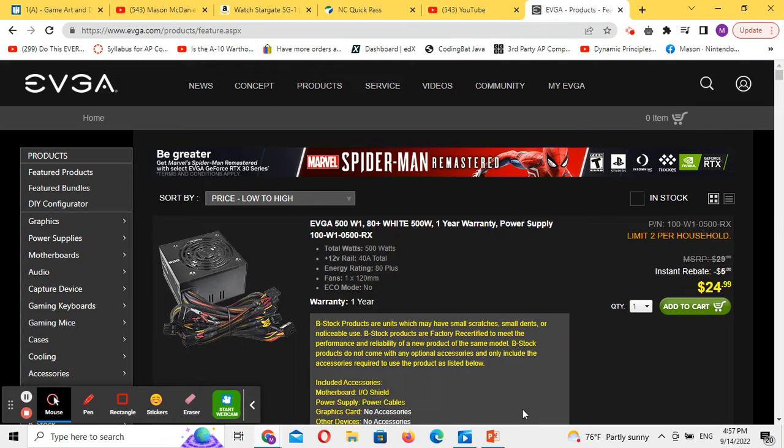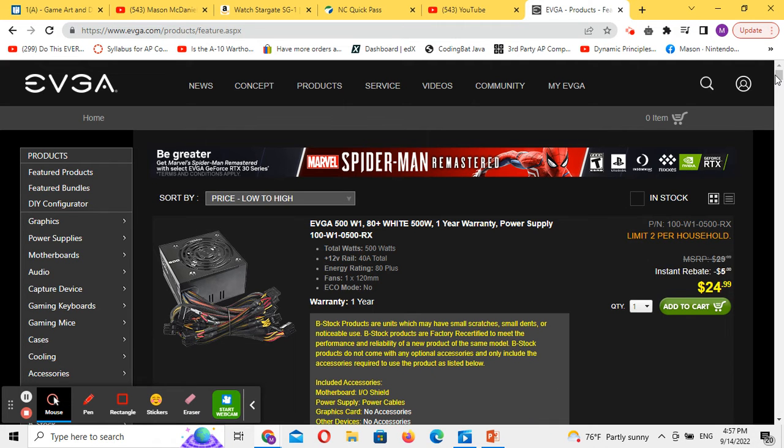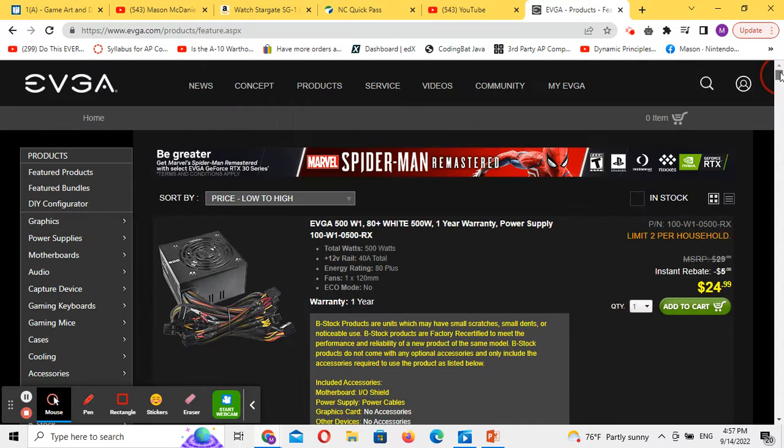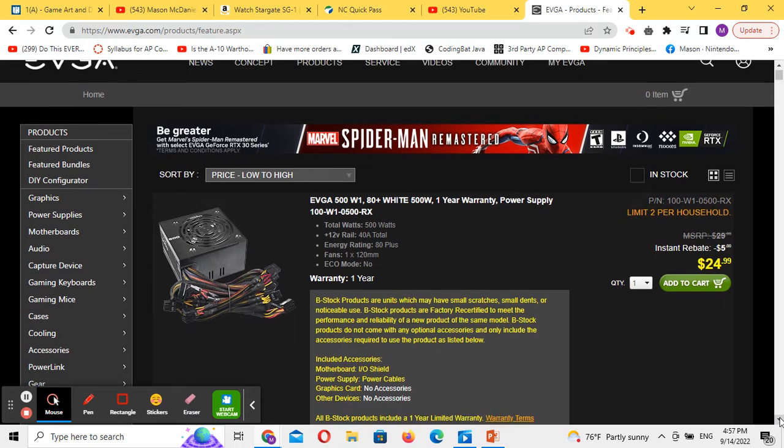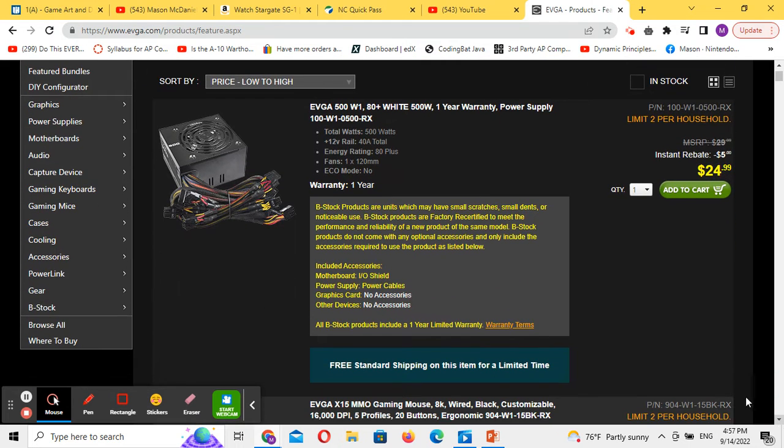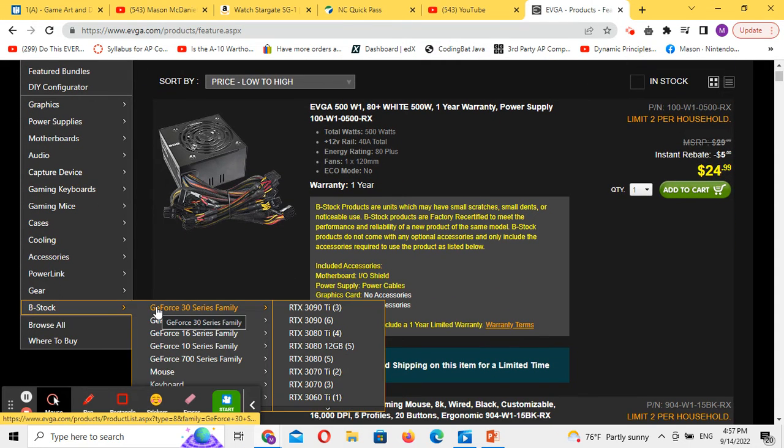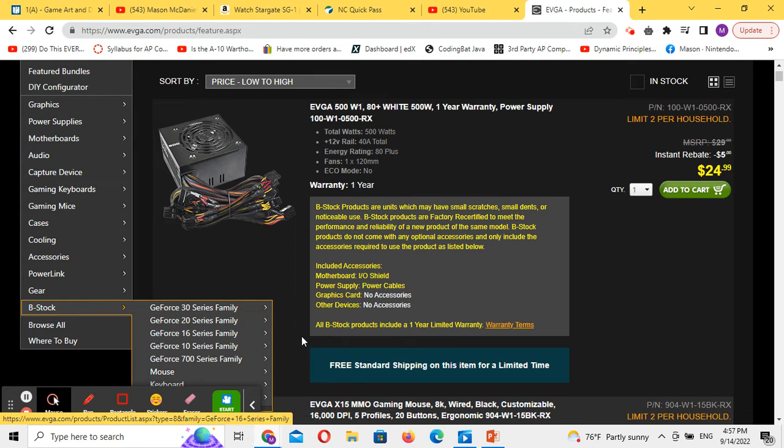If you're looking for the best graphics card prices I've ever found, you need to go to EVGA's website. Scroll down to UCB stock. These are factory recertified, scratch and dent, whatever you want to call it.